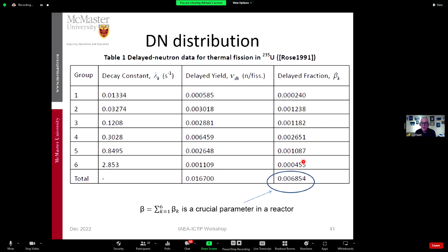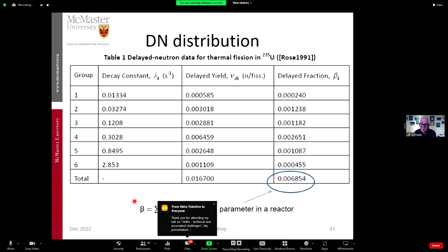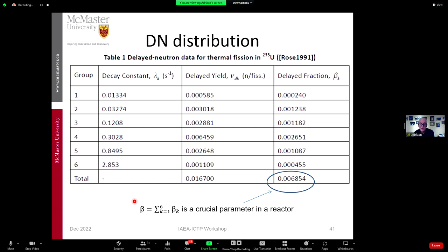If you take all of the groups together you get the total delayed neutron fraction, which is about six per mil — what we call beta. There's always this famous beta in nuclear reactors. A question you can ask at a cocktail party when somebody tells you about their SMR: 'What is your beta?' For example, if the core is fueled with plutonium, beta would be only 0.002, meaning the delayed neutron fraction is smaller and the plutonium-fueled reactor is somewhat harder to control than a uranium-fueled reactor.